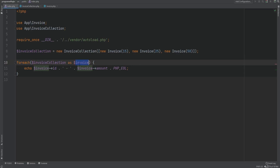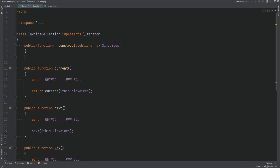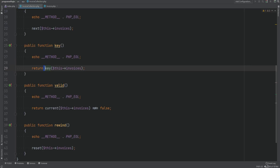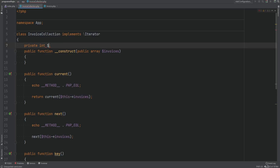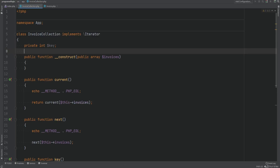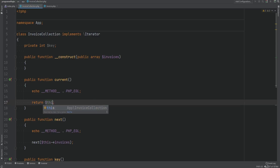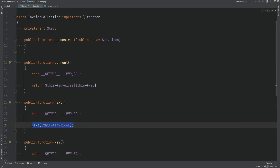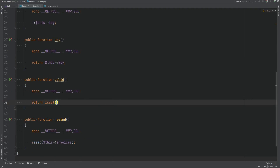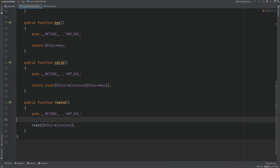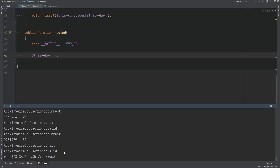We've implemented a custom iterator — an InvoiceCollection we can iterate over using forEach to access invoice objects. Of course, we'd also want additional methods like isEmpty, count, sorting, and so on. Note we could also use an index or position property instead of PHP's built-in functions. We create a private int $key property, then replace current() with $this->invoices[$this->key], increment $key in next(), return $key in key(), use isset() for valid(), and reset $key to zero in rewind().